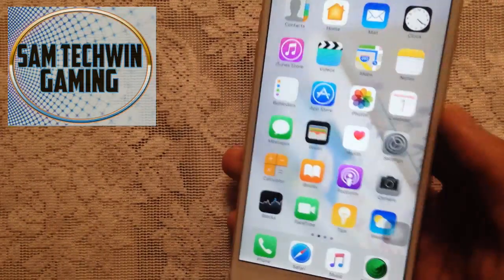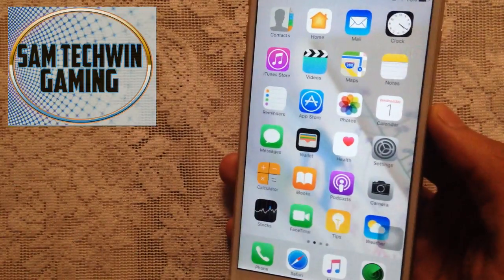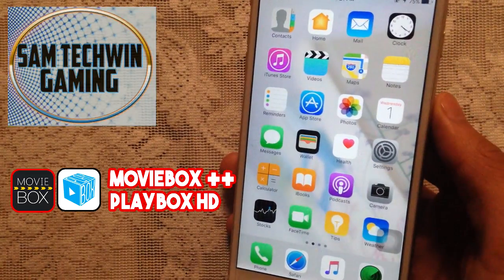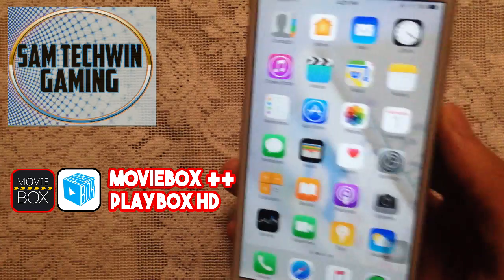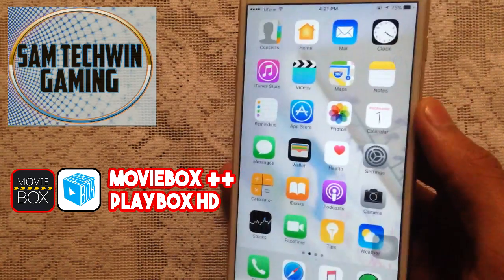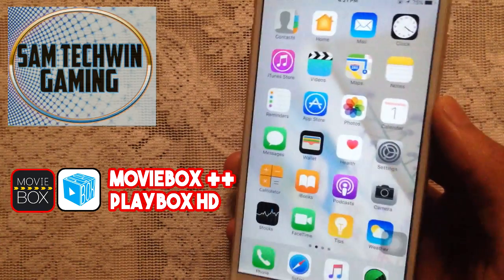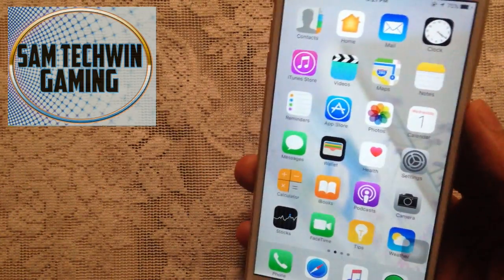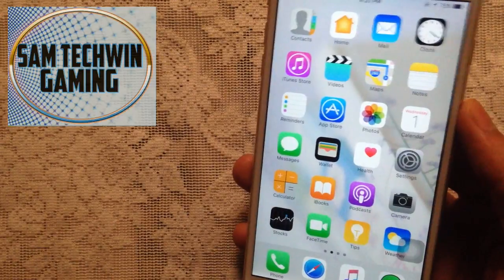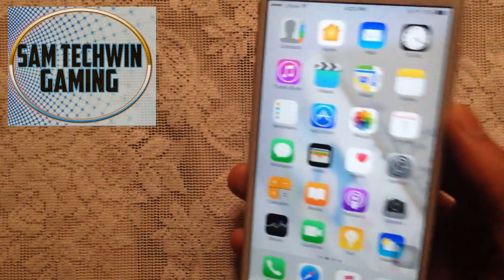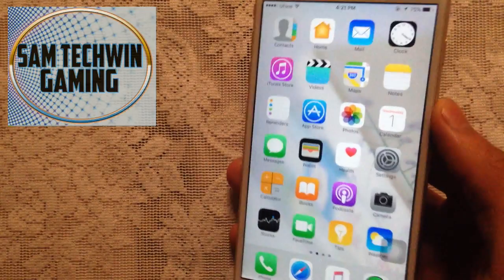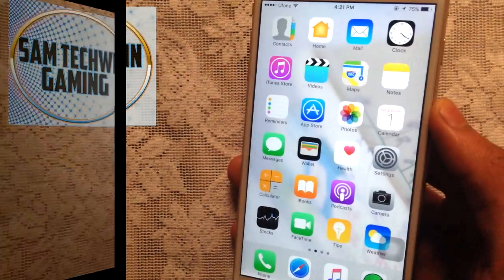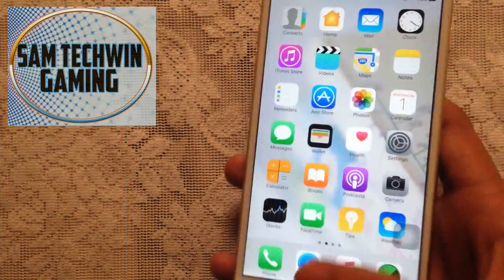Hello YouTube, Sam here. In this video I'll show you how to get MovieBox++ and PlayBox HD free — no jailbreak, no crashes, no computer required. This supports iOS 10 to 10.2.1 and 9 to 9.3.5. Without further ado, let's jump in.